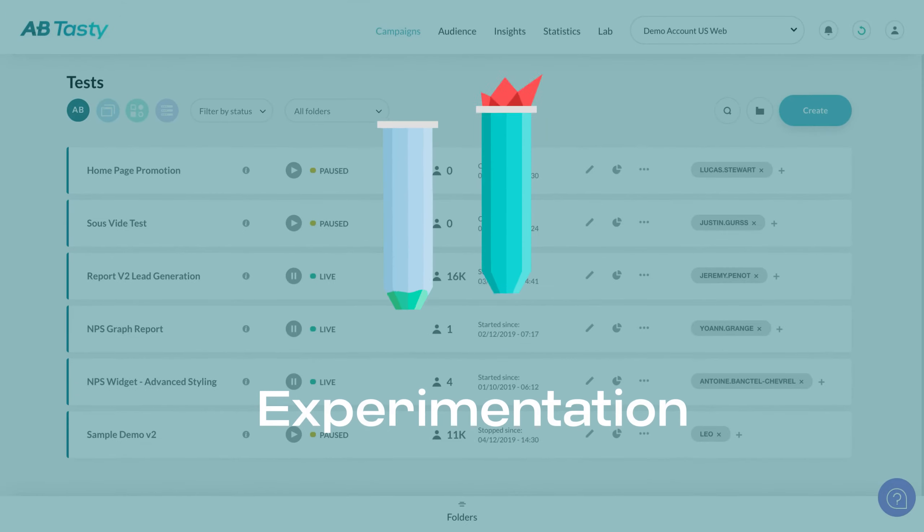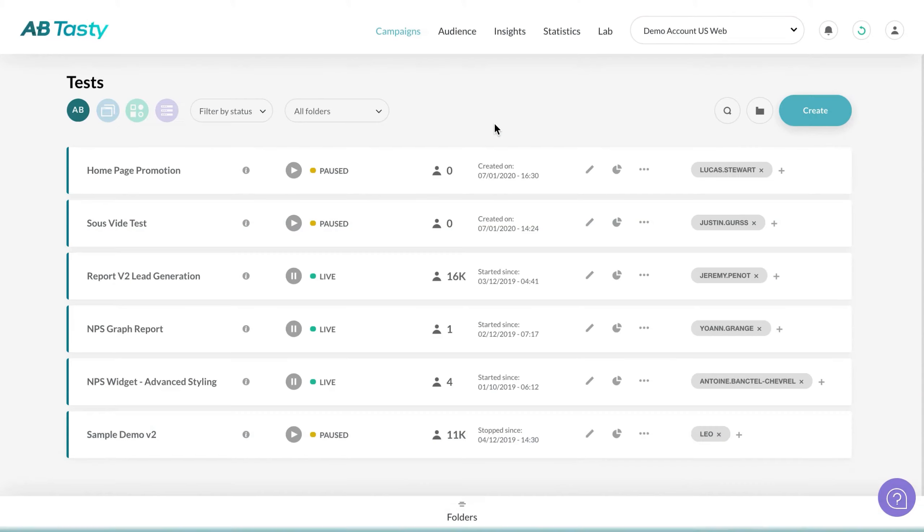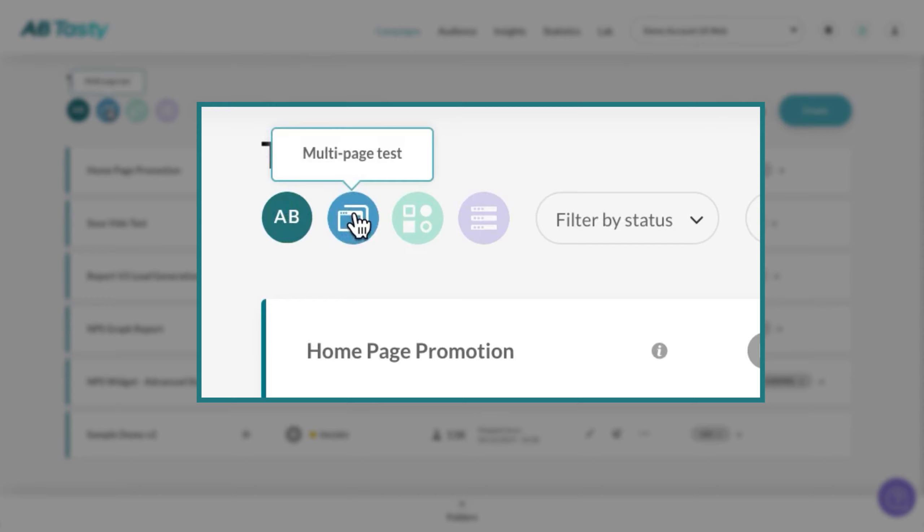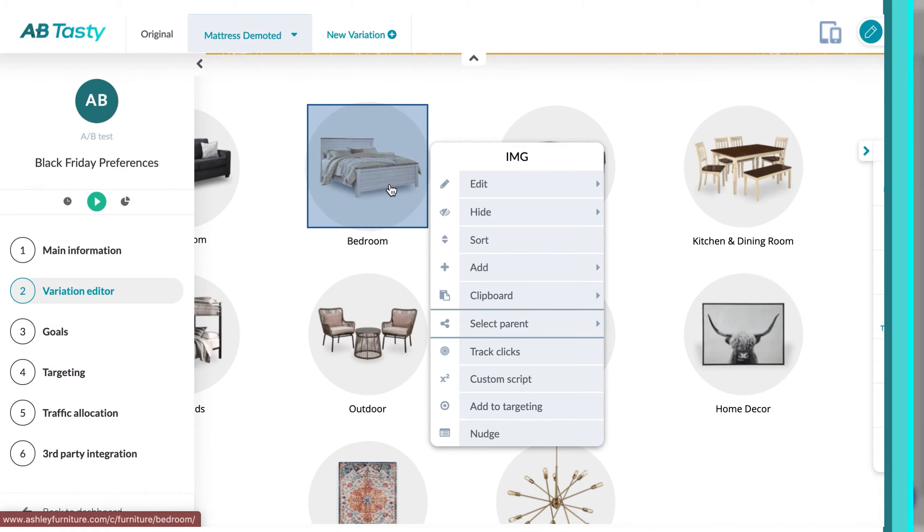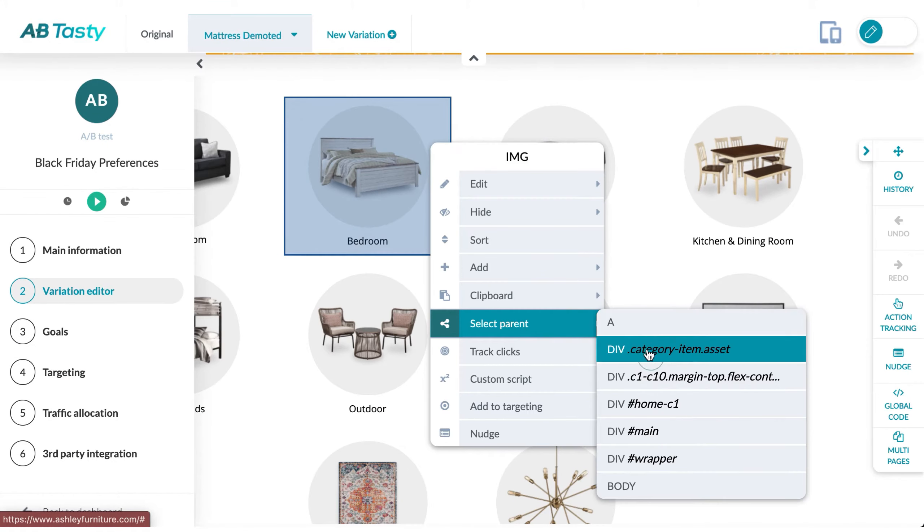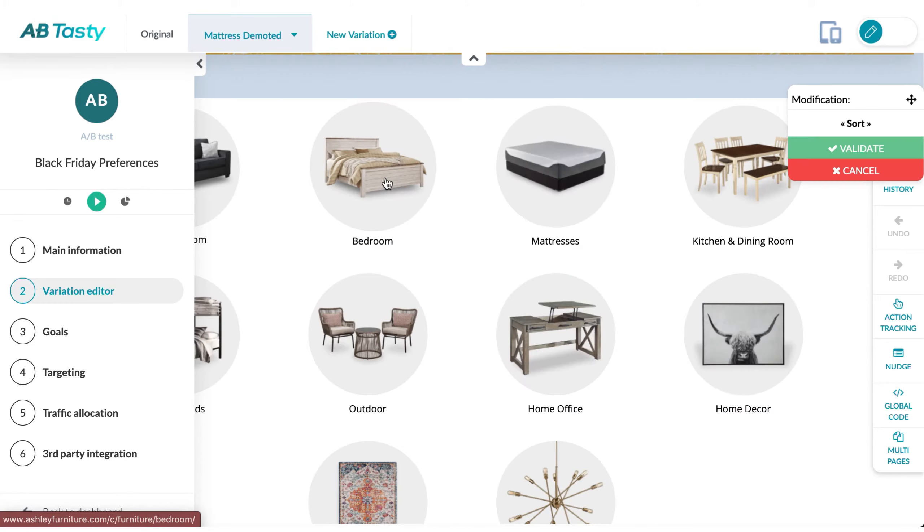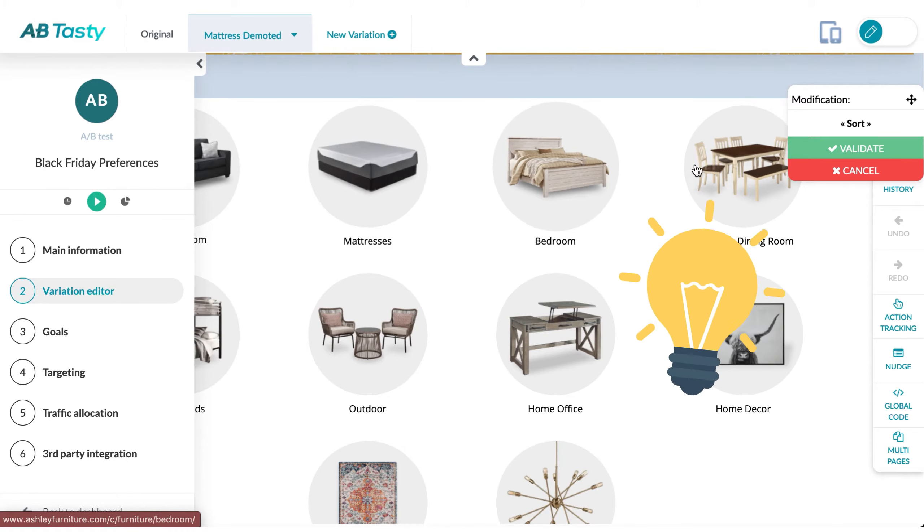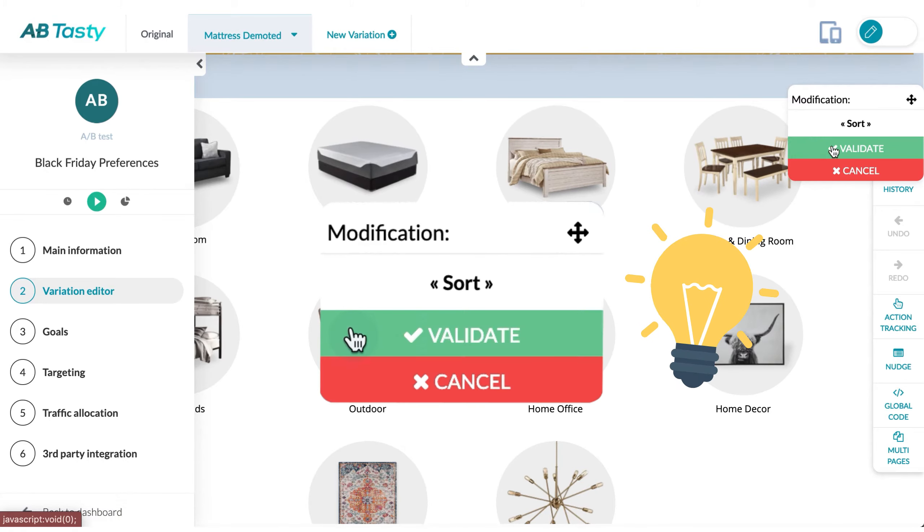Let's start with experimentation. By running AB, multipage, or multivariate tests, marketers can quickly hone their website or mobile app to perfection. Our drag-and-drop editor lets you run experiments as fast as you have ideas.